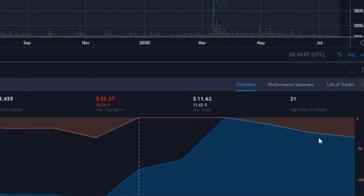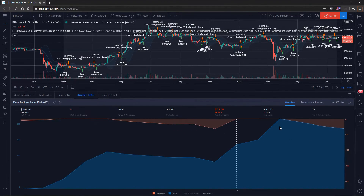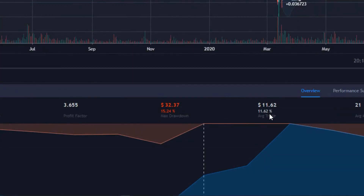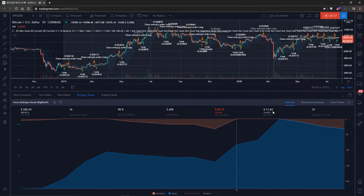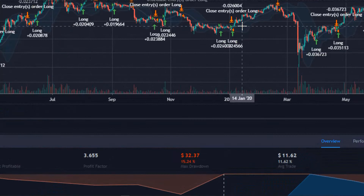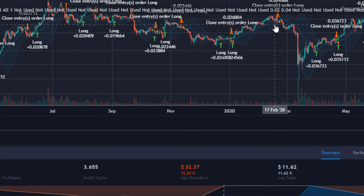Throughout the life of the strategy it's currently in some drawdown, but you can also see how profitable it was. The average trade shows what the average trade would have given you in profit — with $100 and 16 trades, we would have made 11.62% per trade, or $11.62. The average number of bars in trades is 21, showing how long trades were open on average.